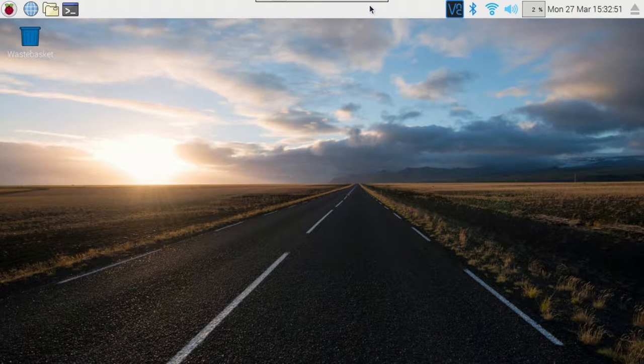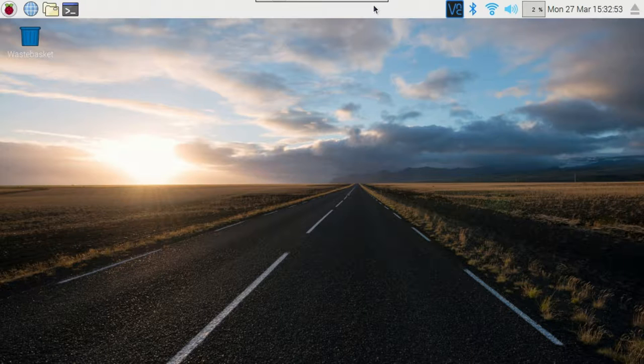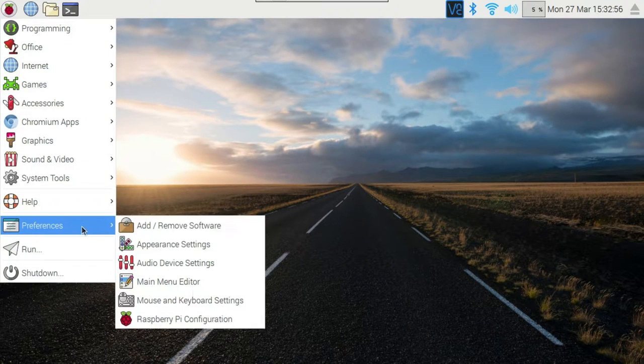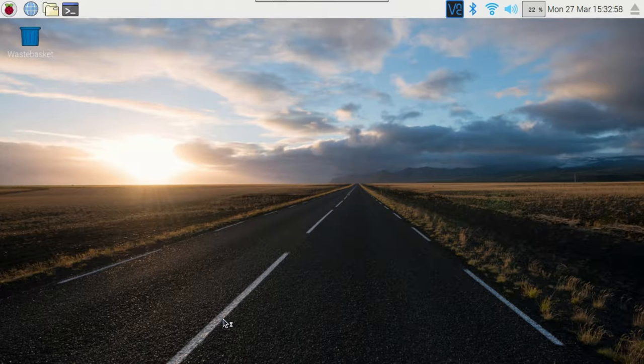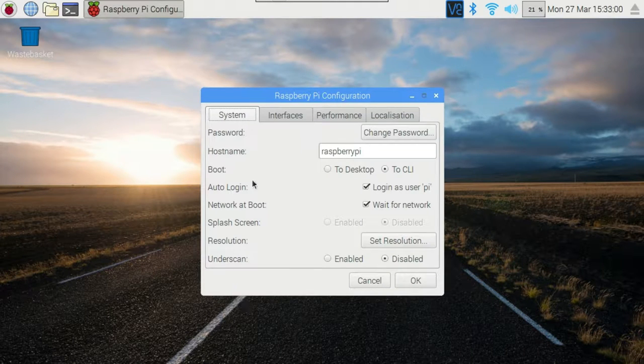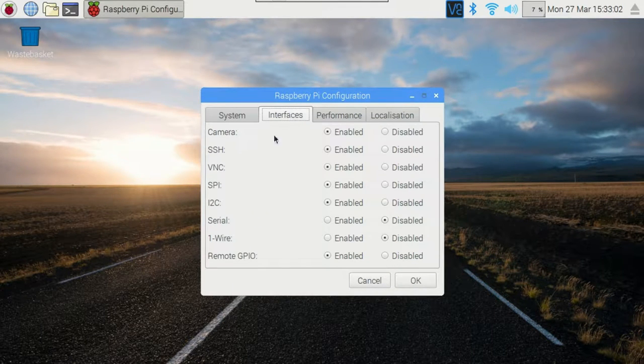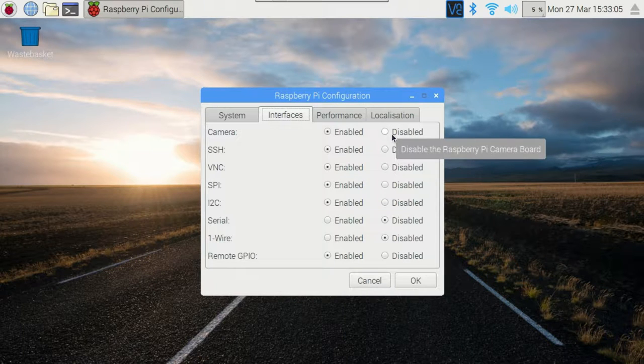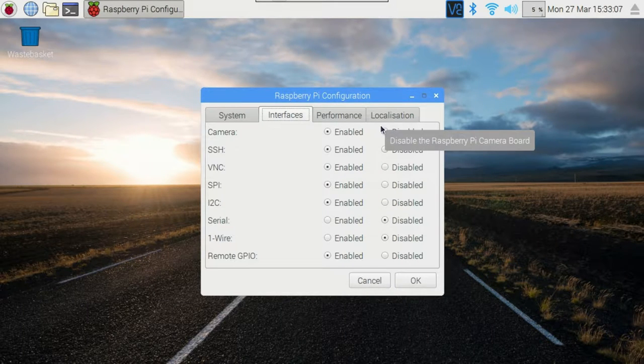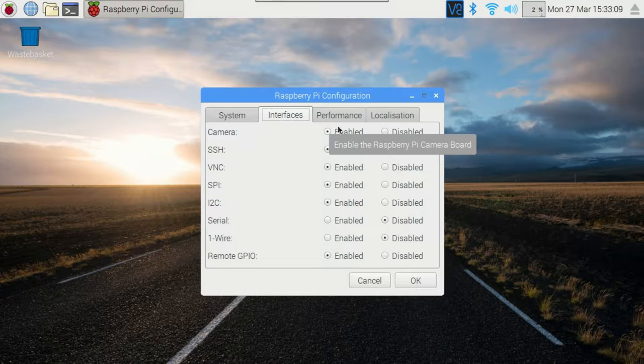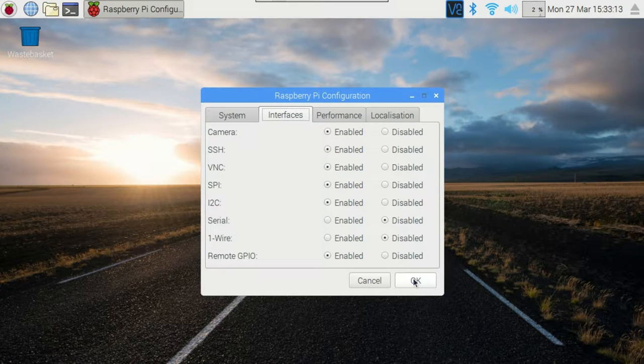So once you've started up your Pi for the first time after installing the camera module, you want to go to preferences and Raspberry Pi configuration. Under the interfaces tab, you'll find the camera option. You want to change that from disabled to enabled. It'll be disabled by default. When you do that for the first time and click OK, you'll be prompted to reboot.